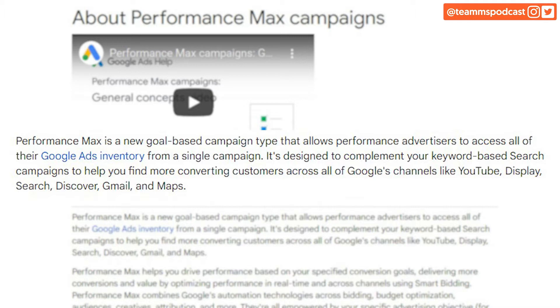It's designed to complement your keyword-based search campaigns to help you find more converting customers across all of Google's channels — such as YouTube, Display, Search, Discover, Gmail, and Maps.